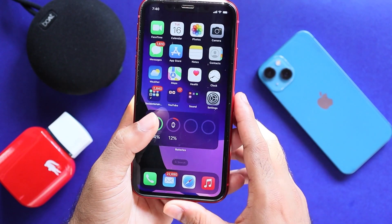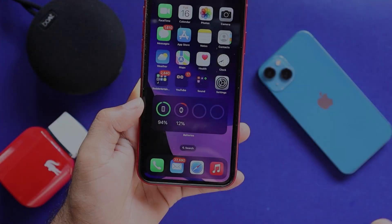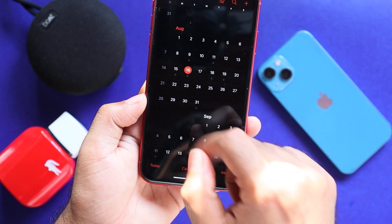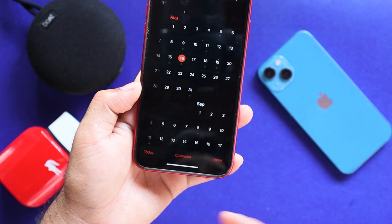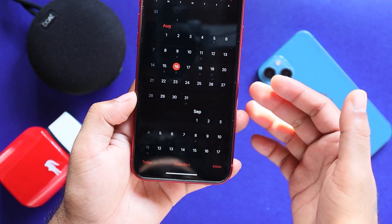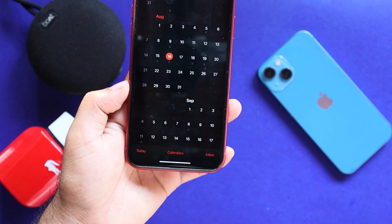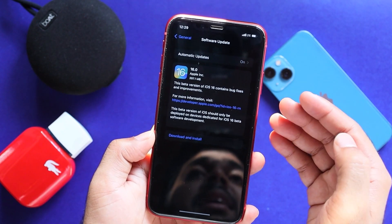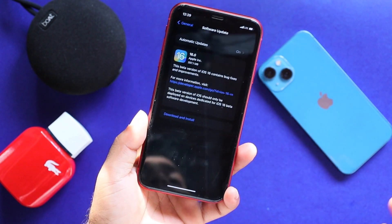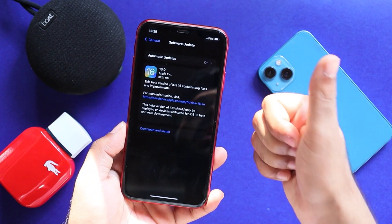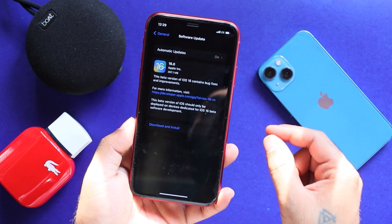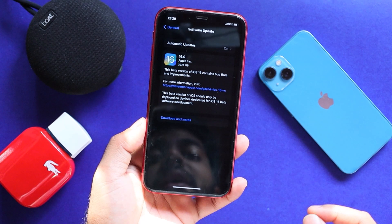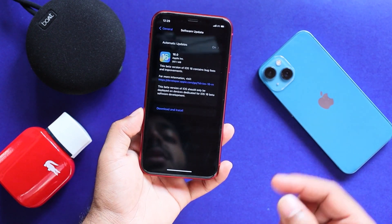What do we have to do after beta 6? We will release beta 7 in the next week. This is iOS 16 beta 6. Please like and share this video, don't forget to subscribe to our channel, and tap the bell icon to get notifications.